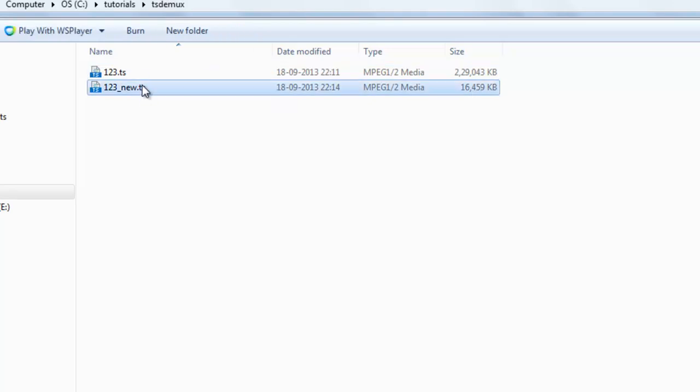The new video is only 16 MB. This is the method to split, cut, or trim a .ts video file. Thanks for watching this tutorial.